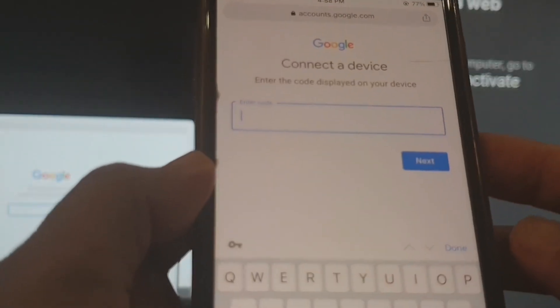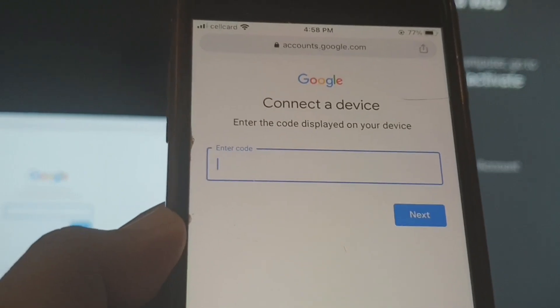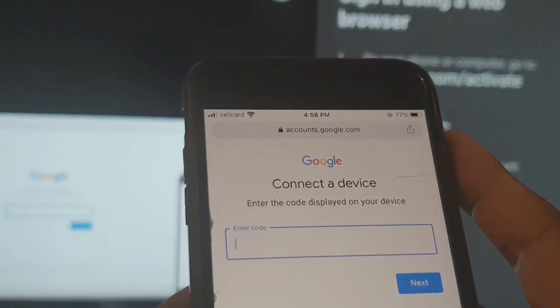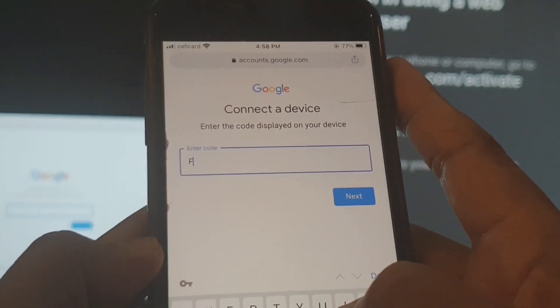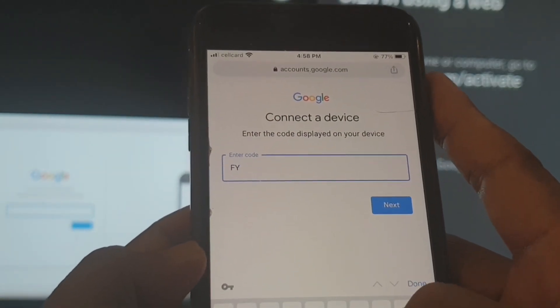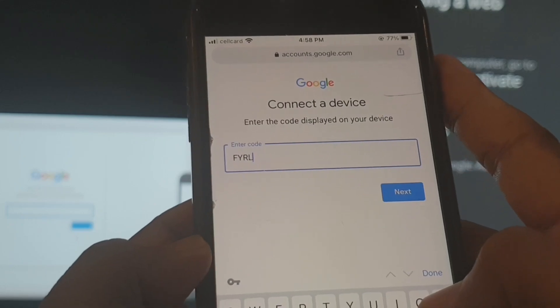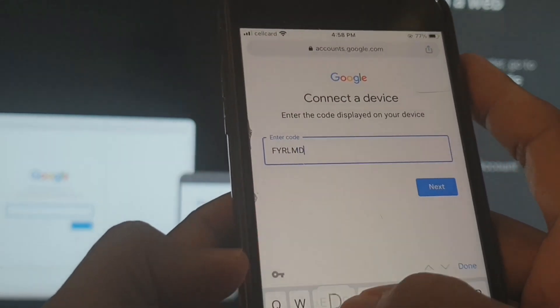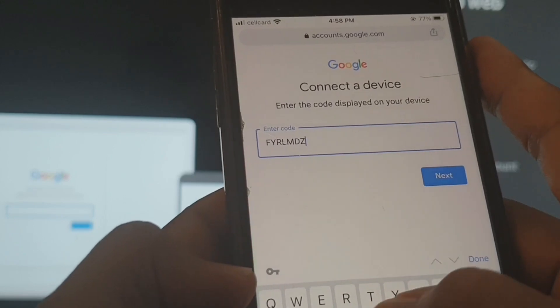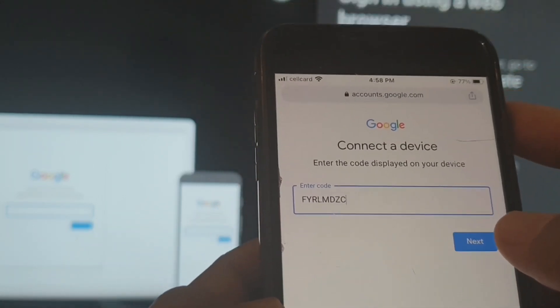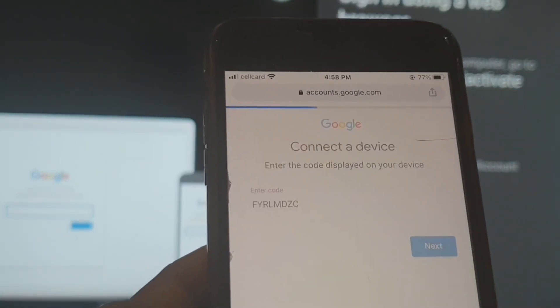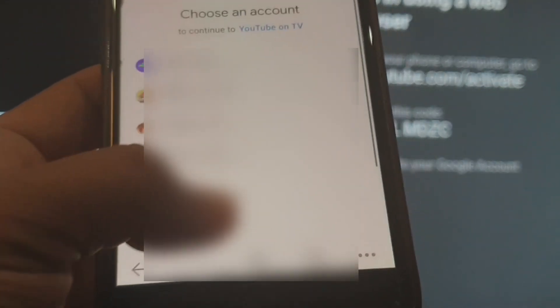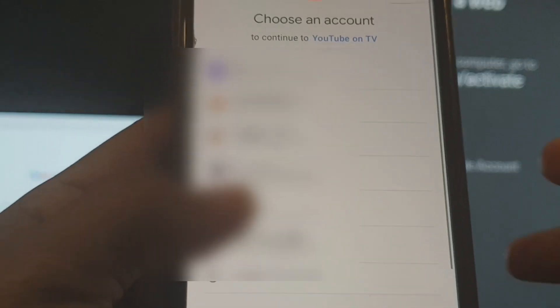Then we type in the code on the TV. This is a unique code of the TV that we just type in correctly with case sensitivity. I've already typed it and I tap next.